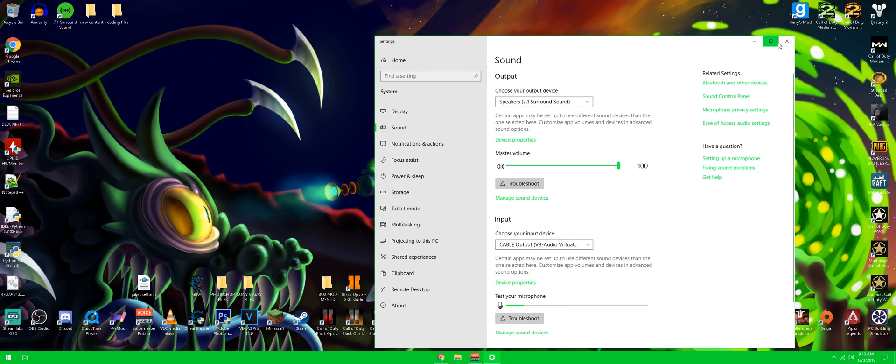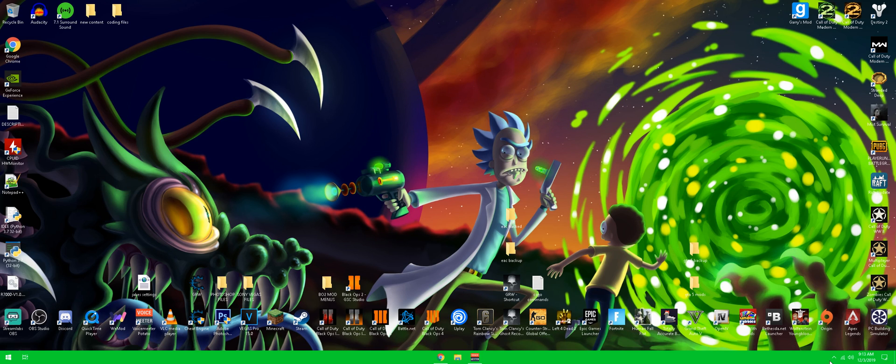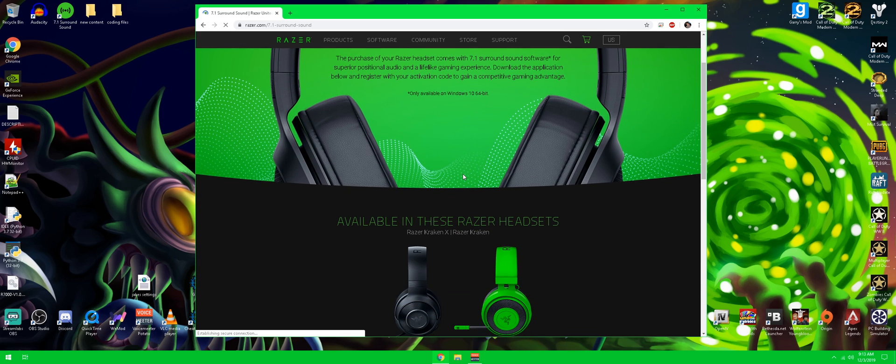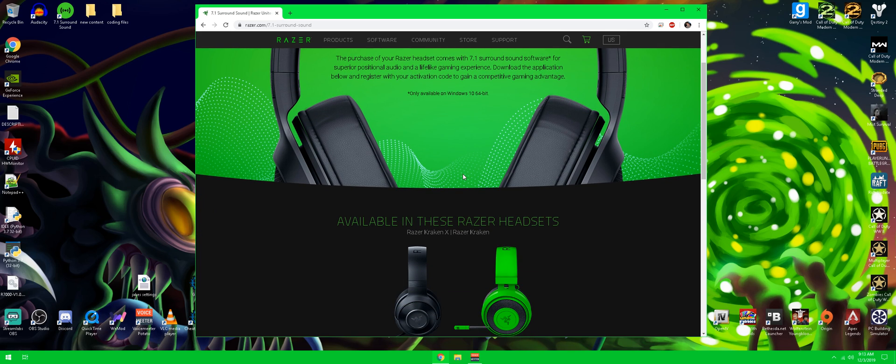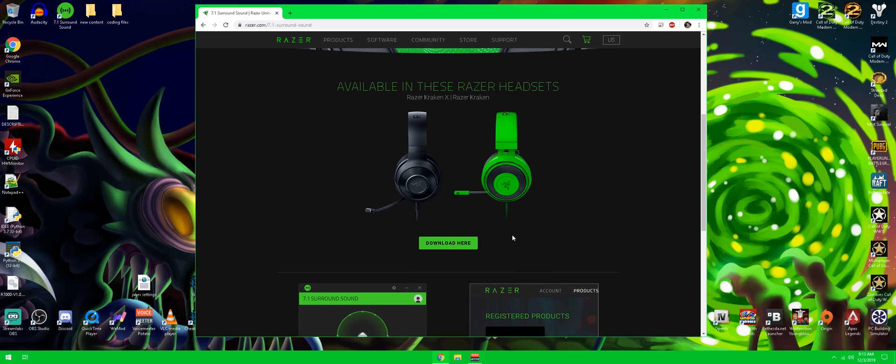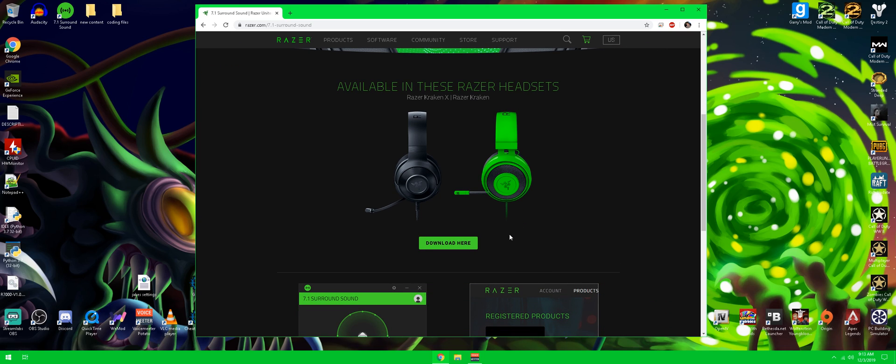And if you're like me, I had no idea how to get that code. So I actually had to contact the Razer support team. And then later on, I found out how to get it. So basically, we're going to go to this website. It's called 7.1 Surround Sound. You can actually do this with any headset you want. But I'm doing it with this headset right here, the green one, because that's the one I recently purchased.